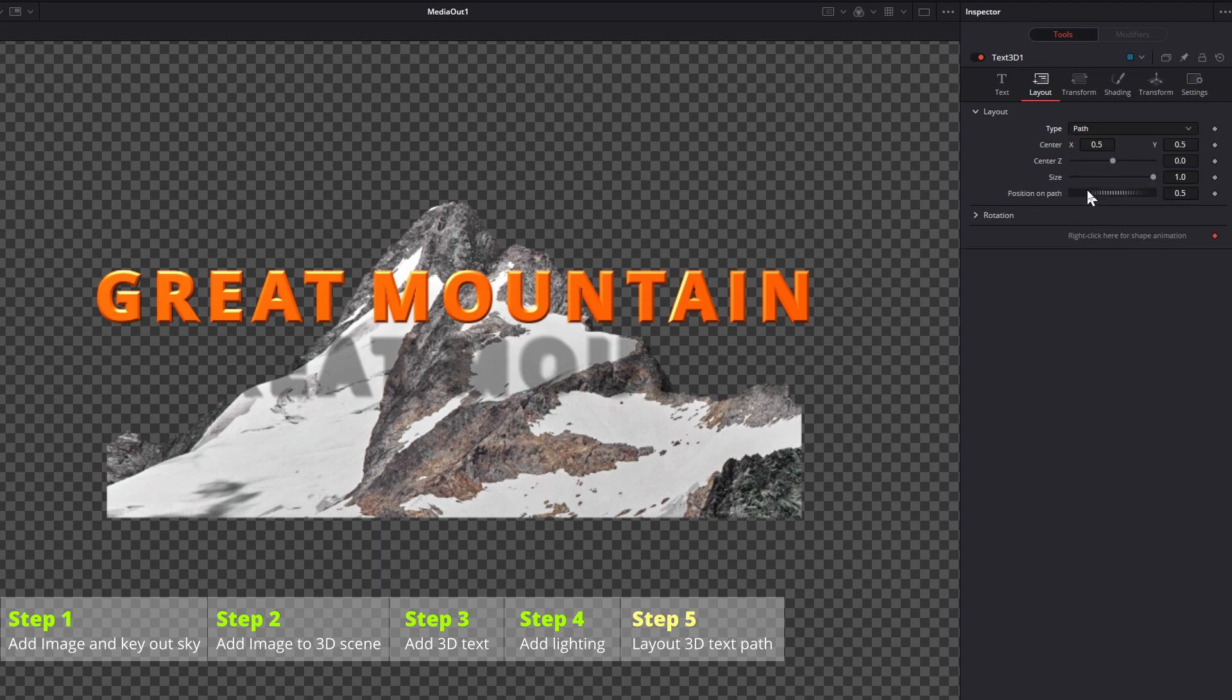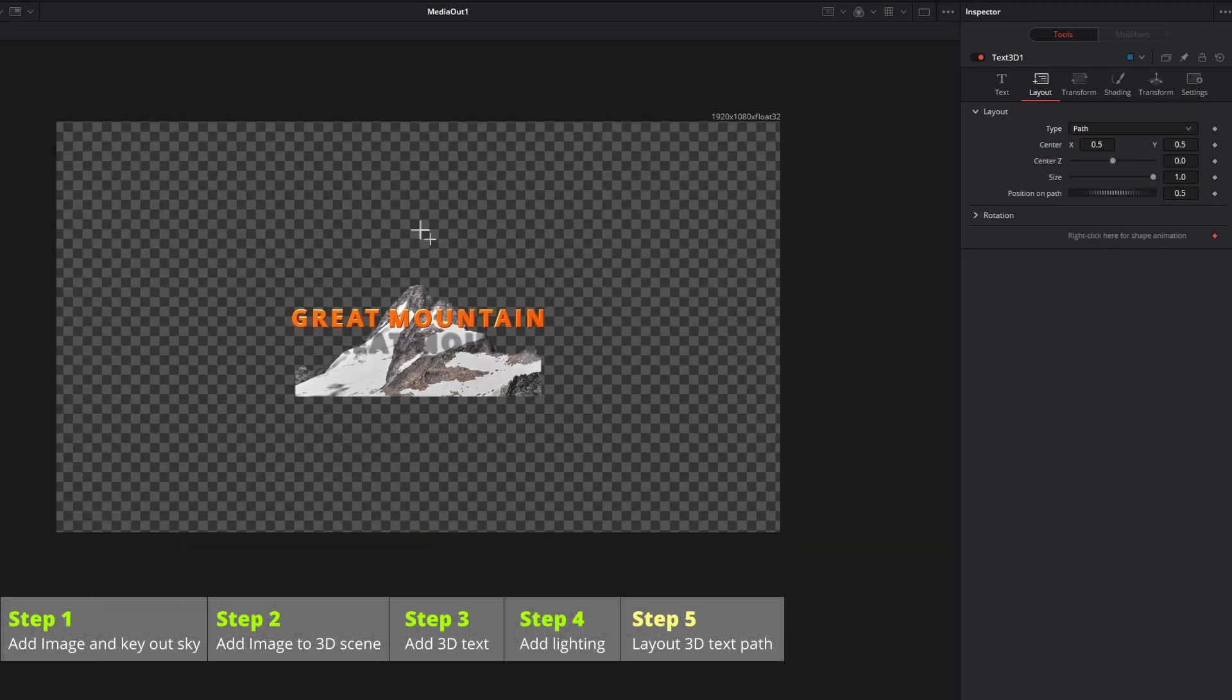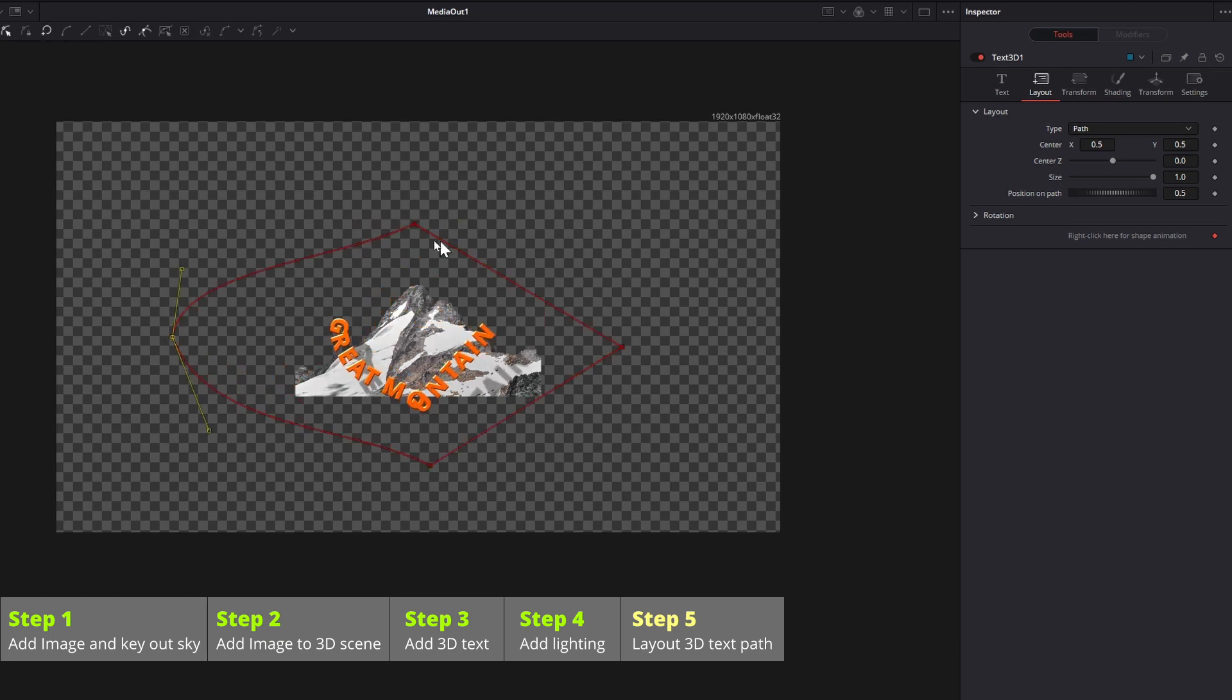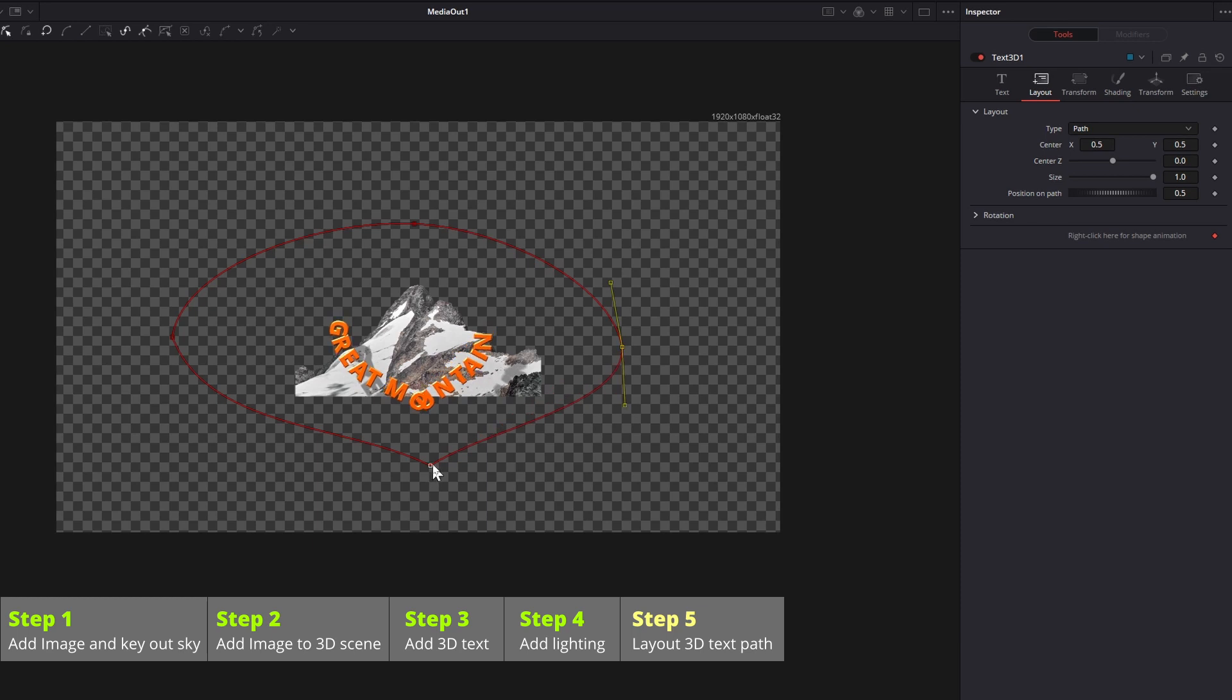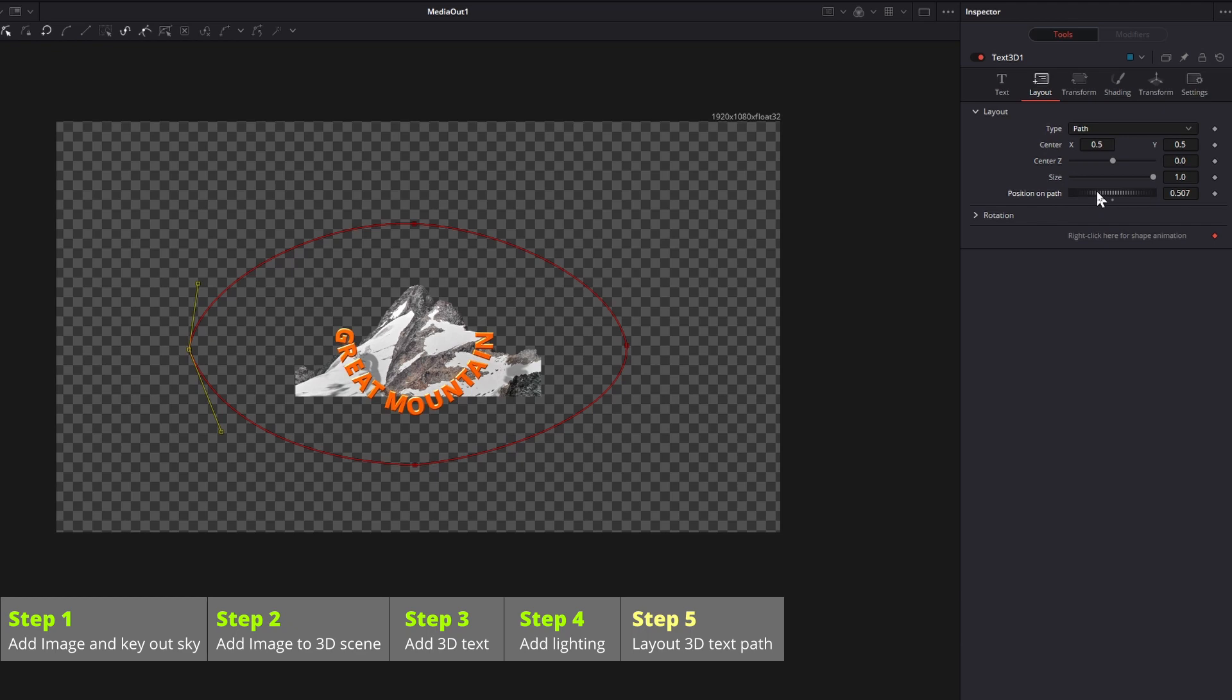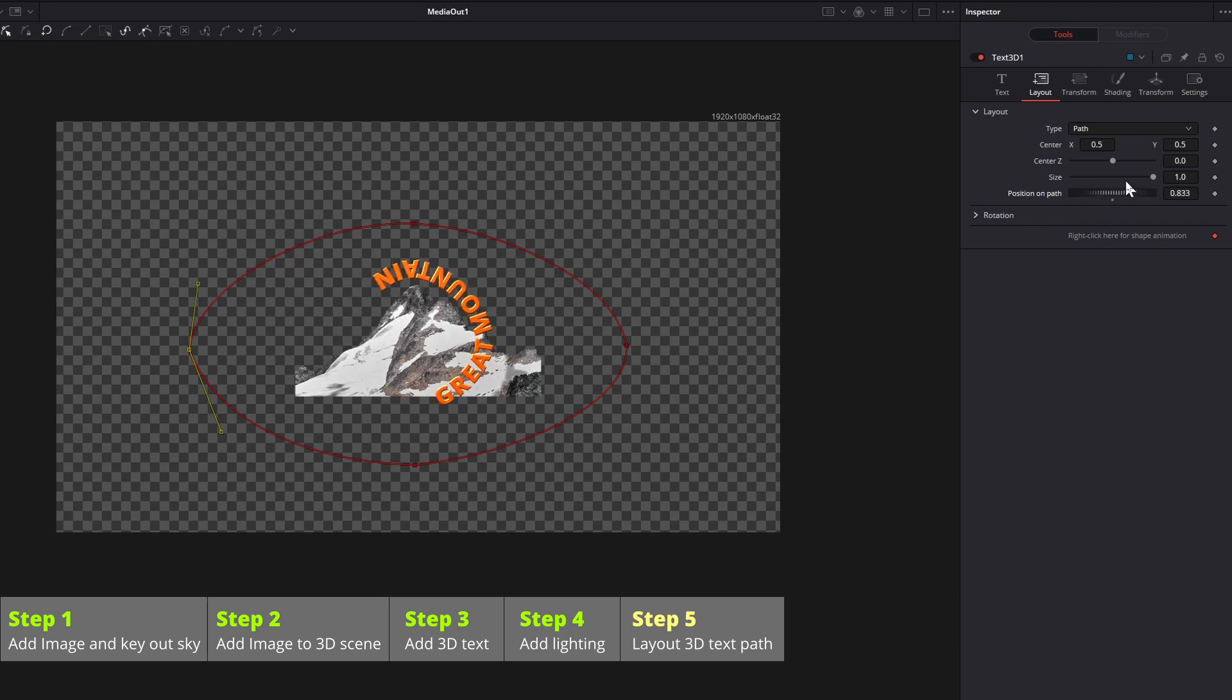On the viewer, the cursor changes to a plus sign, we can start drawing the path. Since it's a simple loop, I just added 4 points, close the loop and smooth the path. Change the value of position on path, the text moves along the path, but not horizontally as we need.